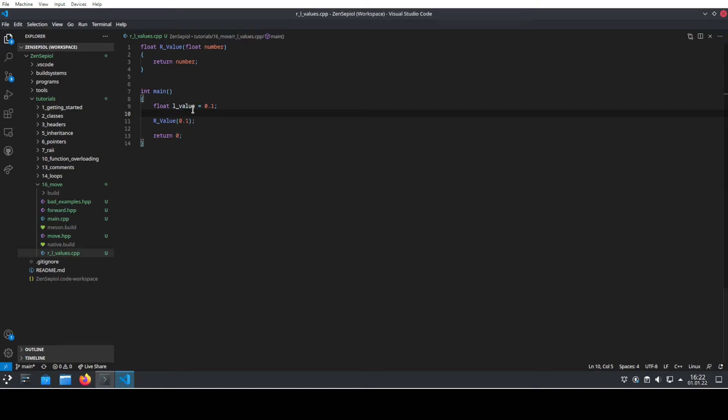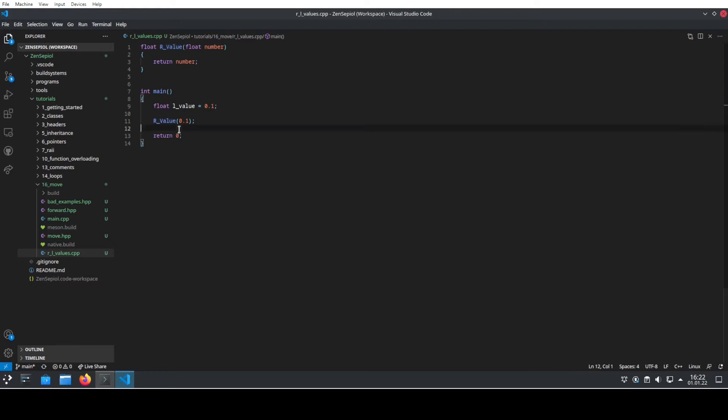And the second type that is important for move is a so-called R value, which in this definition is something that is temporary in nature, something that doesn't have a name by itself. The return value of this function cannot be referenced by name in this program, which means that in this case it is an R value.